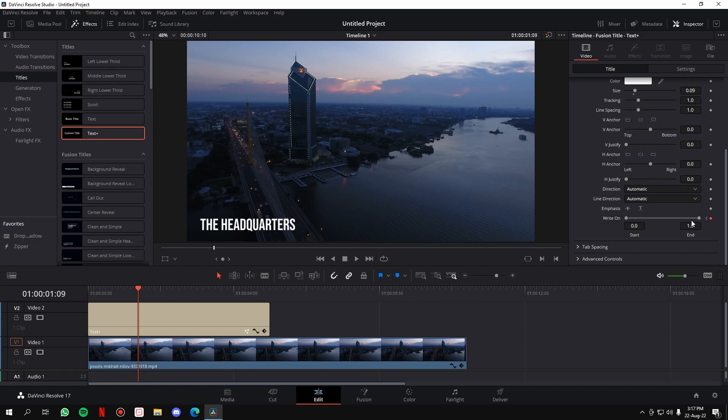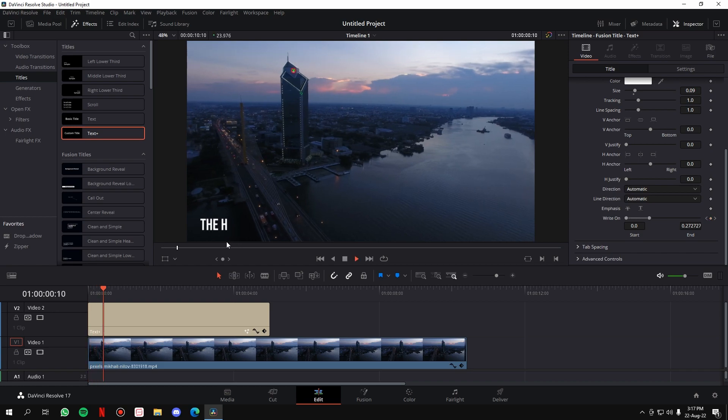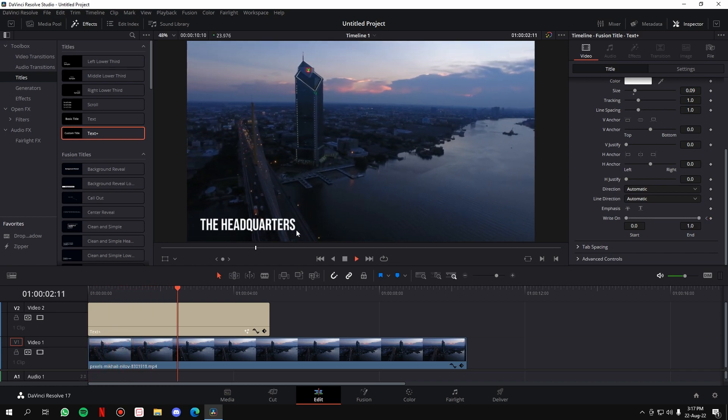Now if you play the video from start, at zero there won't be any text visible. But as you go ahead, the text will appear one by one. So that's how you can create the typewriter effect in DaVinci Resolve.